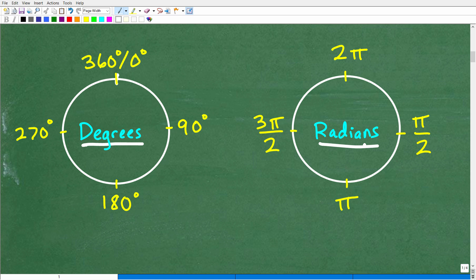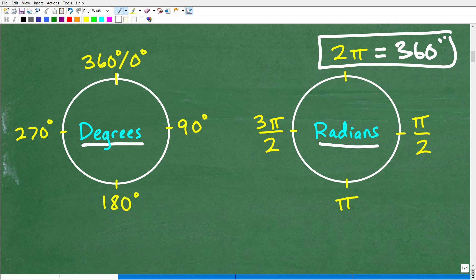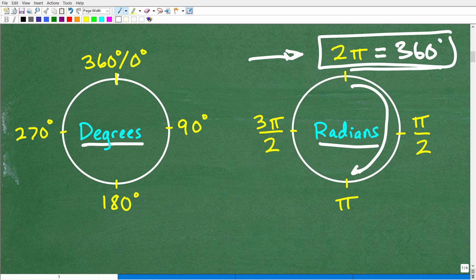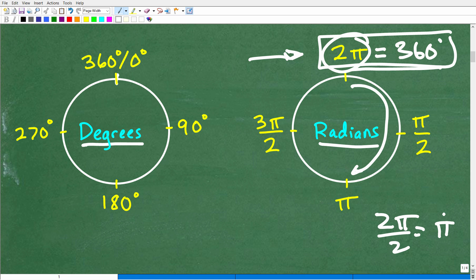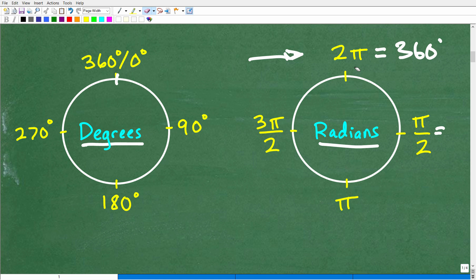So what is a radian? A radian is another way that we can measure angles. The easiest way to define a radian is that 360 degrees is equal to two pi radians — that's basically it. So instead of using degrees, we're going to use values that include pi. Two pi radians equals 360 degrees. Halfway around a circle is two pi divided by two, which is pi, which is 180 degrees. A quarter way around is pi over two, which is 90 degrees, and three pi over two is 270 degrees.